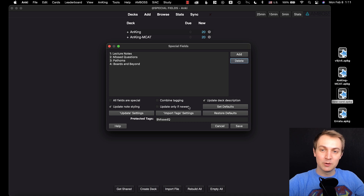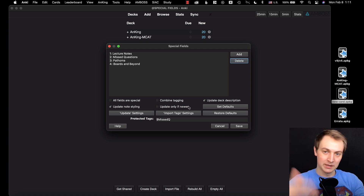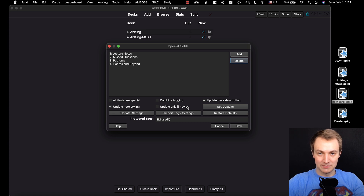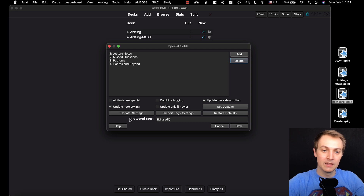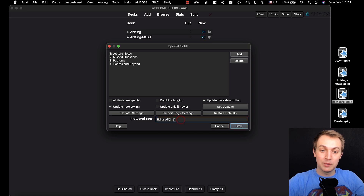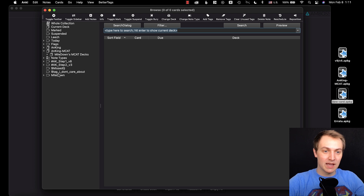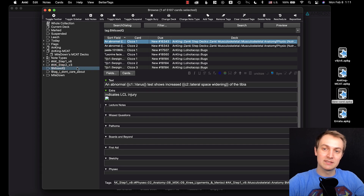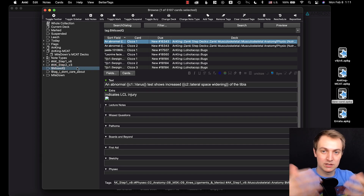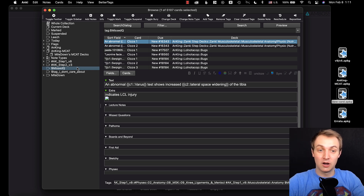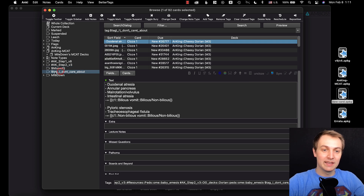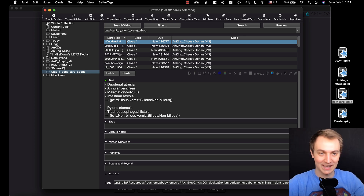There's also 'update only if newer.' Previously you had to make the cards newer and import them. If you leave this unchecked, it means it's going to force an update every single time — that's one of the cool things Special Fields does. Then there are the protected tags — this is one of the new features. I'm going to protect a specific tag that I want saved. In the browser, you'll see I've added a 'missed question' tag because I'm missing practice questions and I want to keep that. I've also added another tag I don't care about, which should be erased after the update.